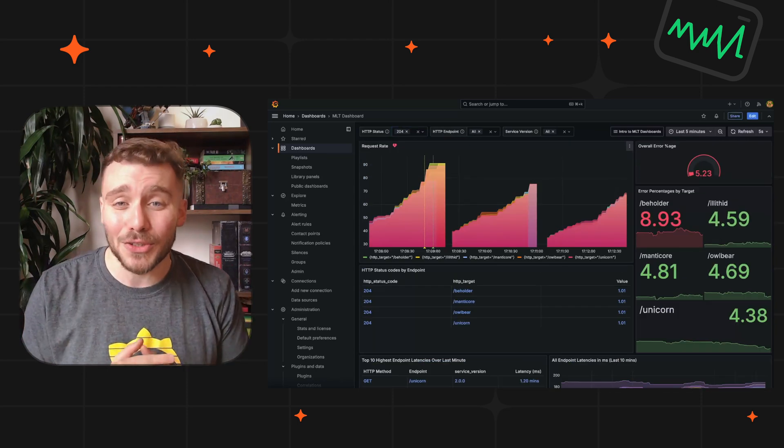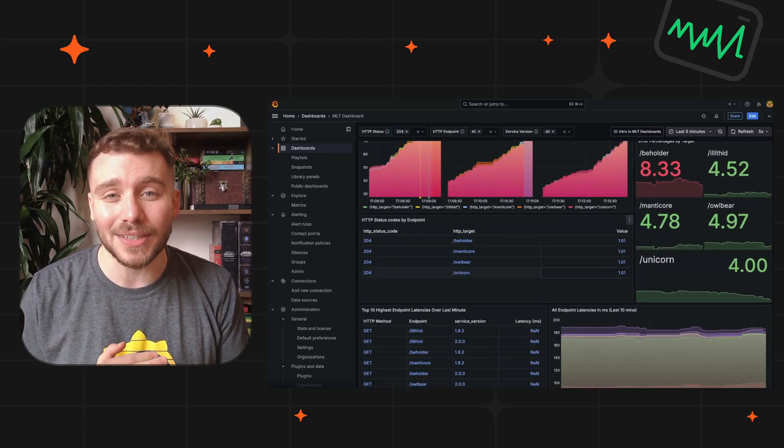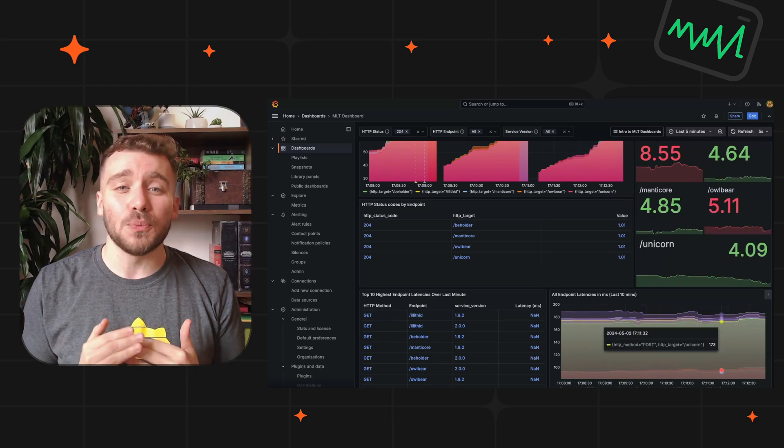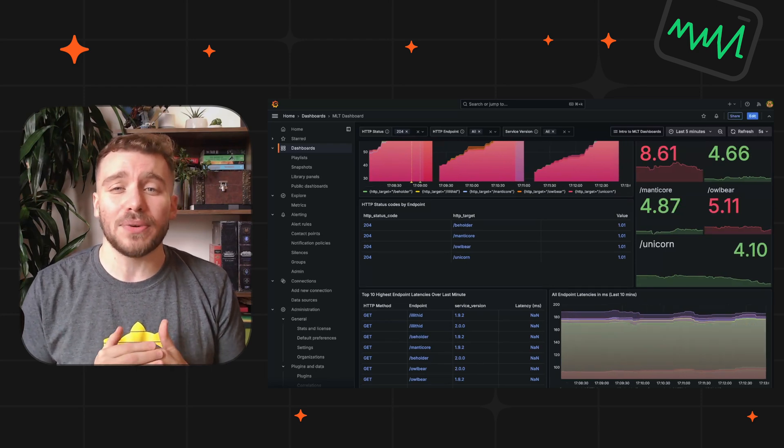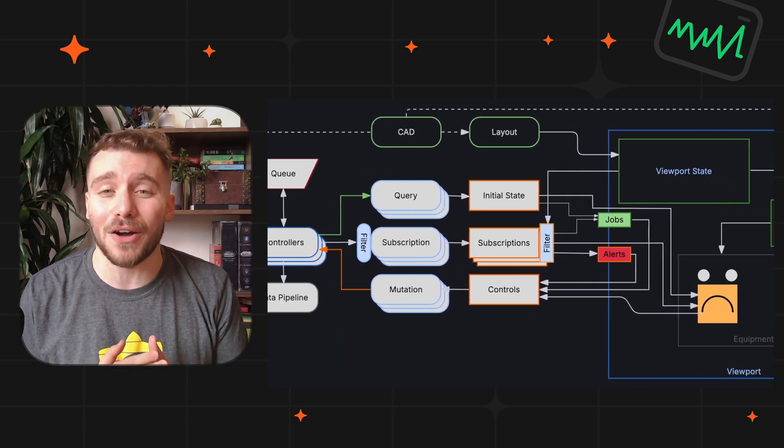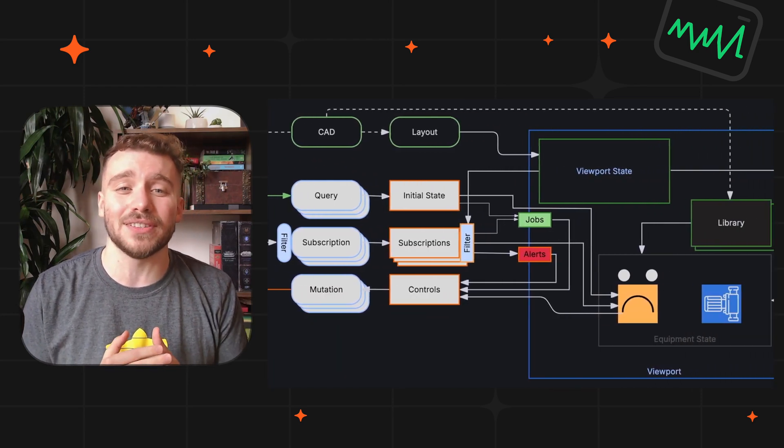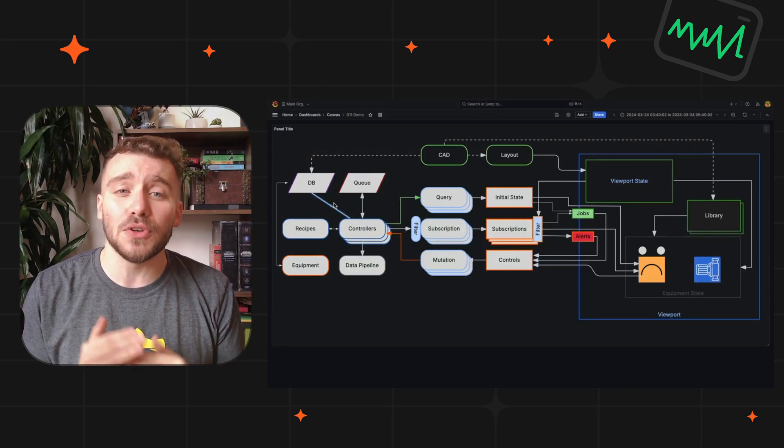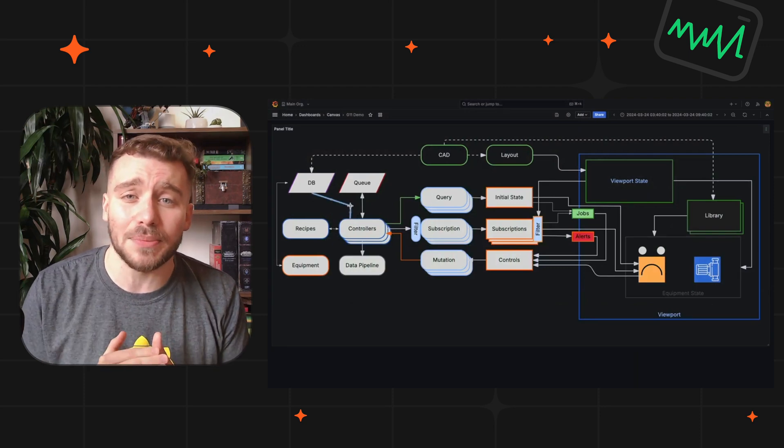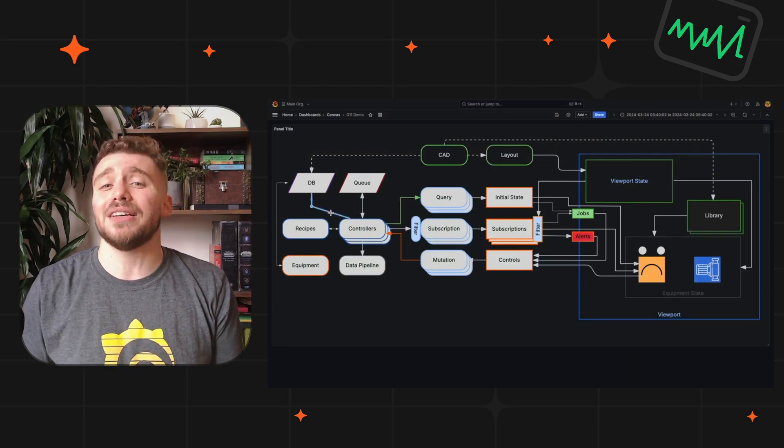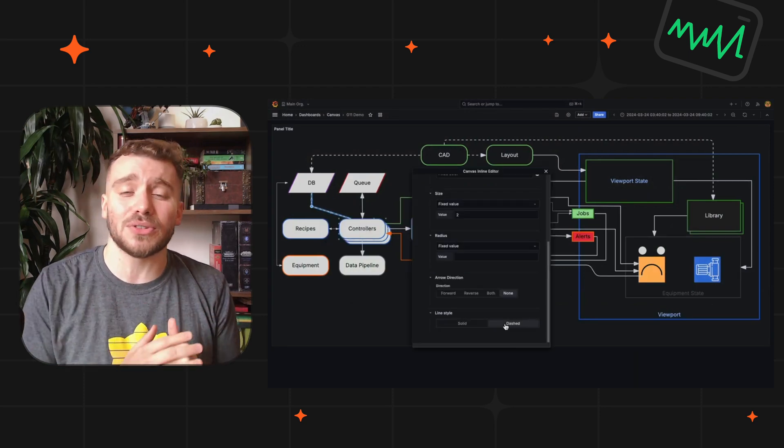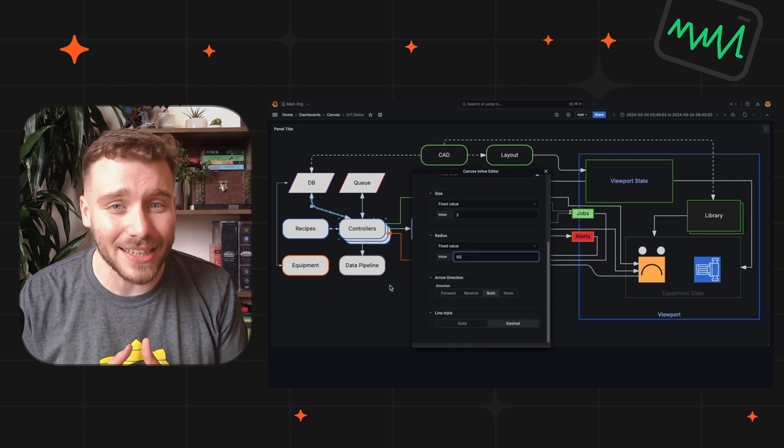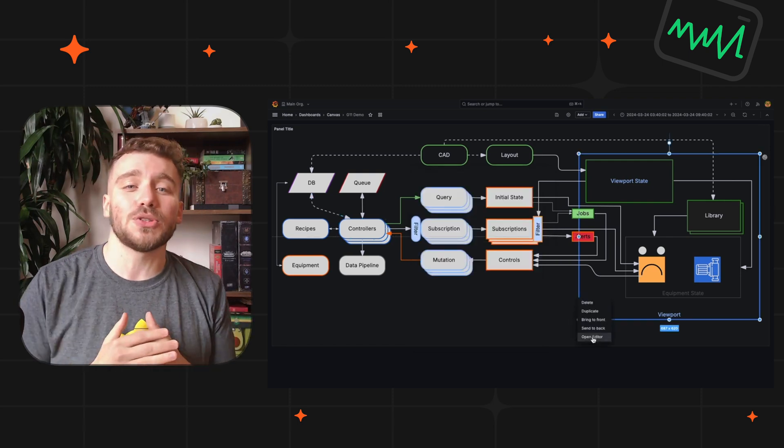Speaking of dashboards, it wouldn't be a Grafana release without some core updates to our visualizations. Canvas has been improved with new flowchart elements, midpoint controls, as well as horizontal and vertical snapping. We have also included the button element, which can call an API endpoint. Think of the possibilities!